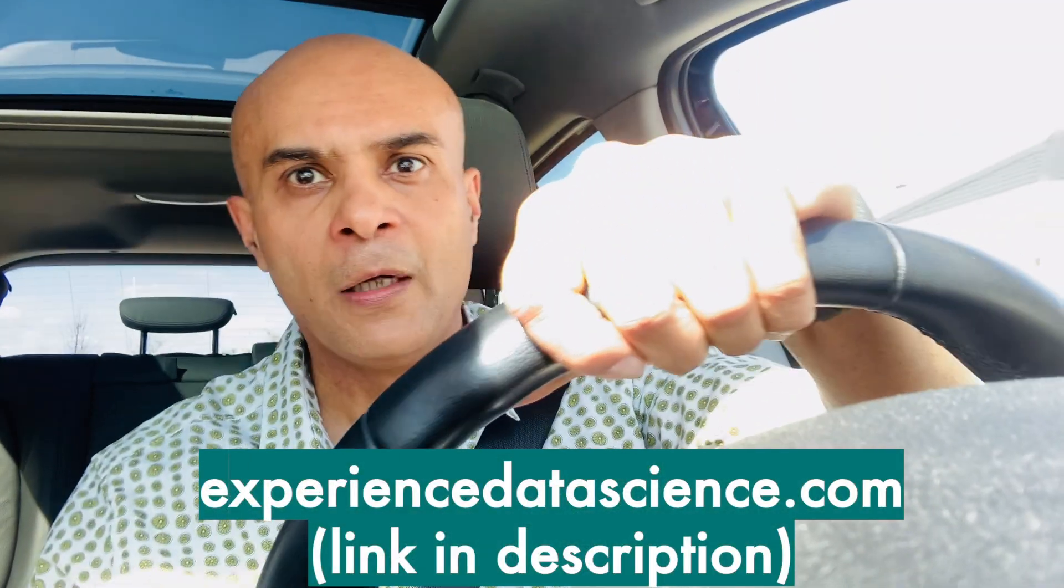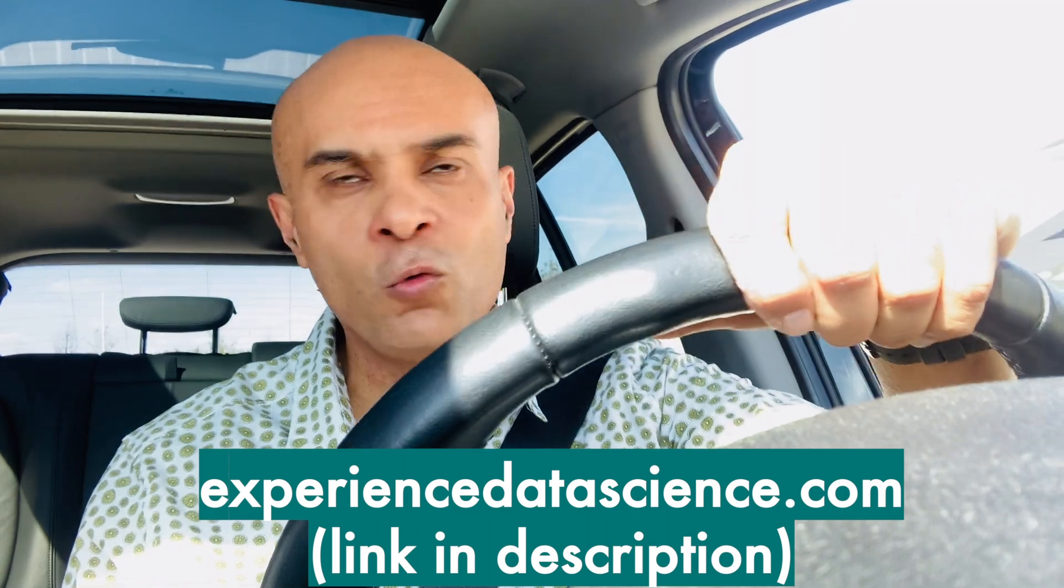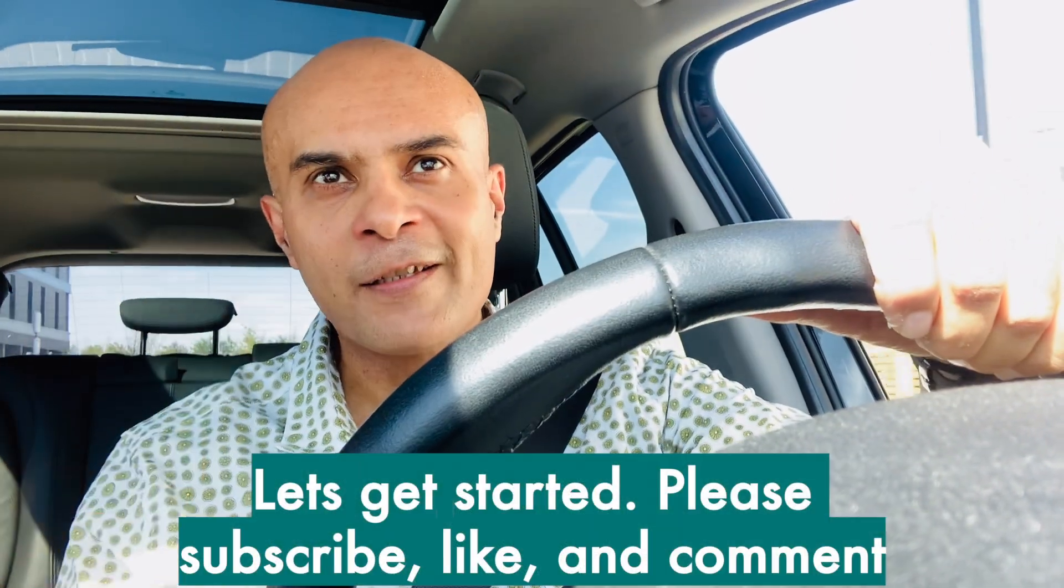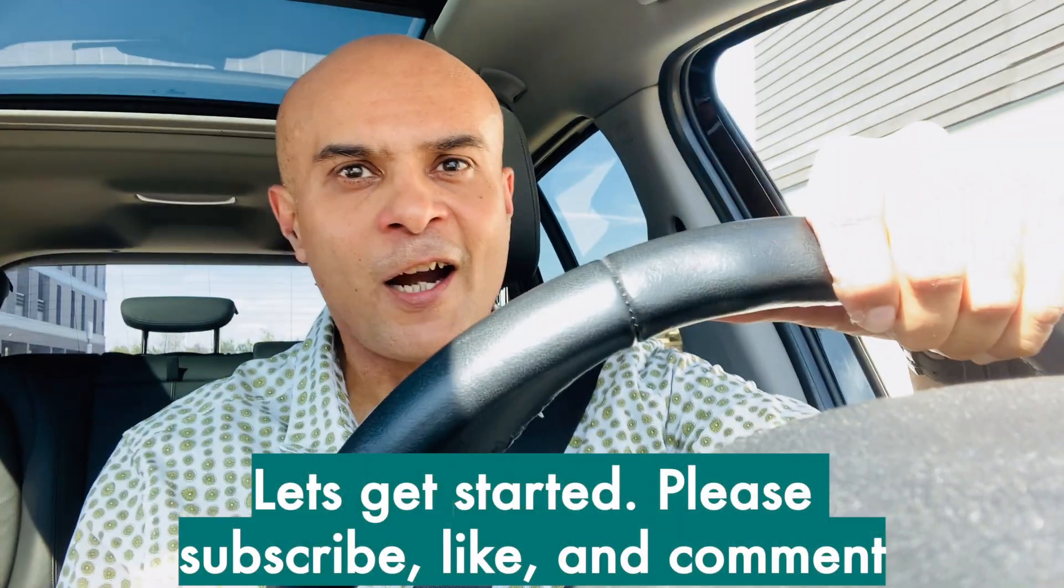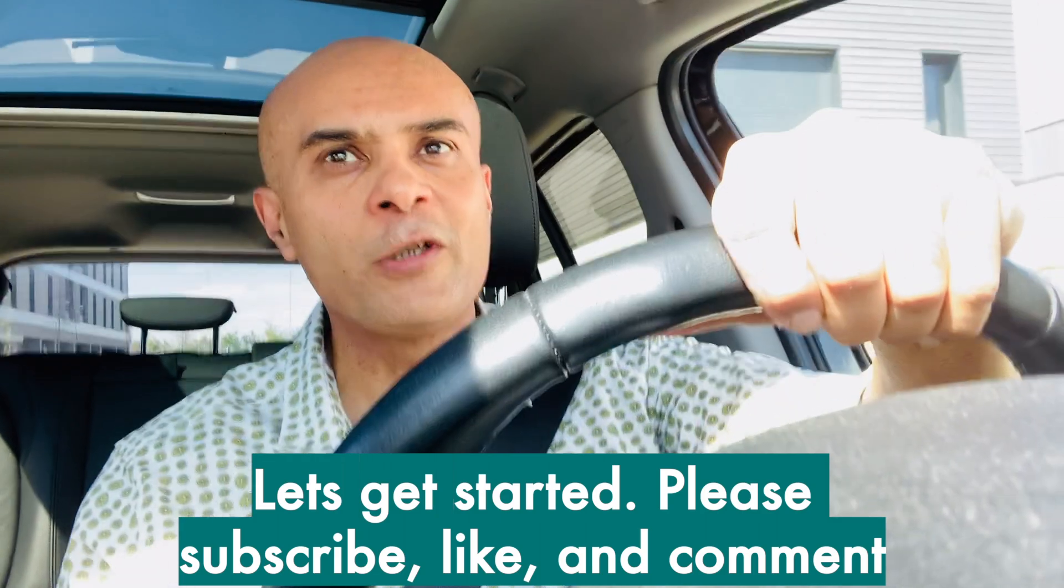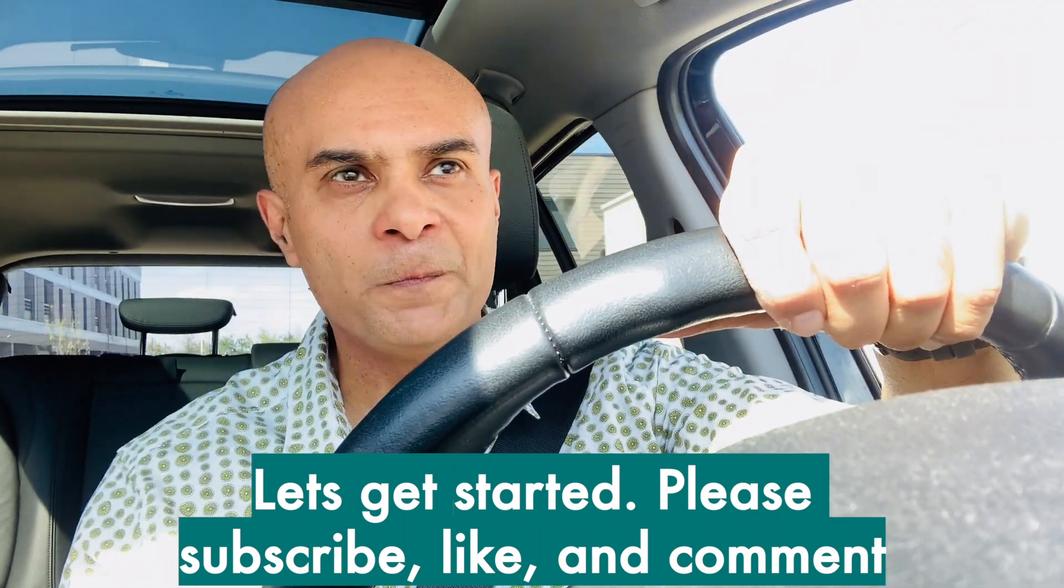ExperienceDataScience.com, which is a no-code platform to learn data science. So friends, let's get started, but do not forget to subscribe to the channel, like and comment on the video.